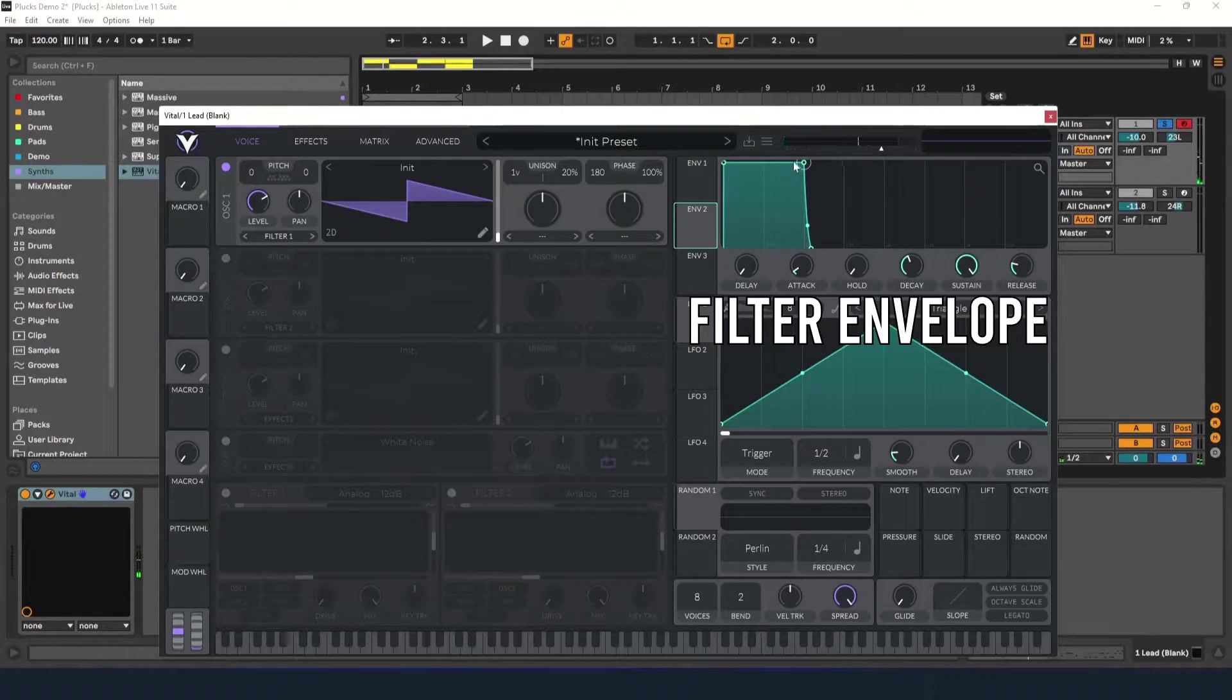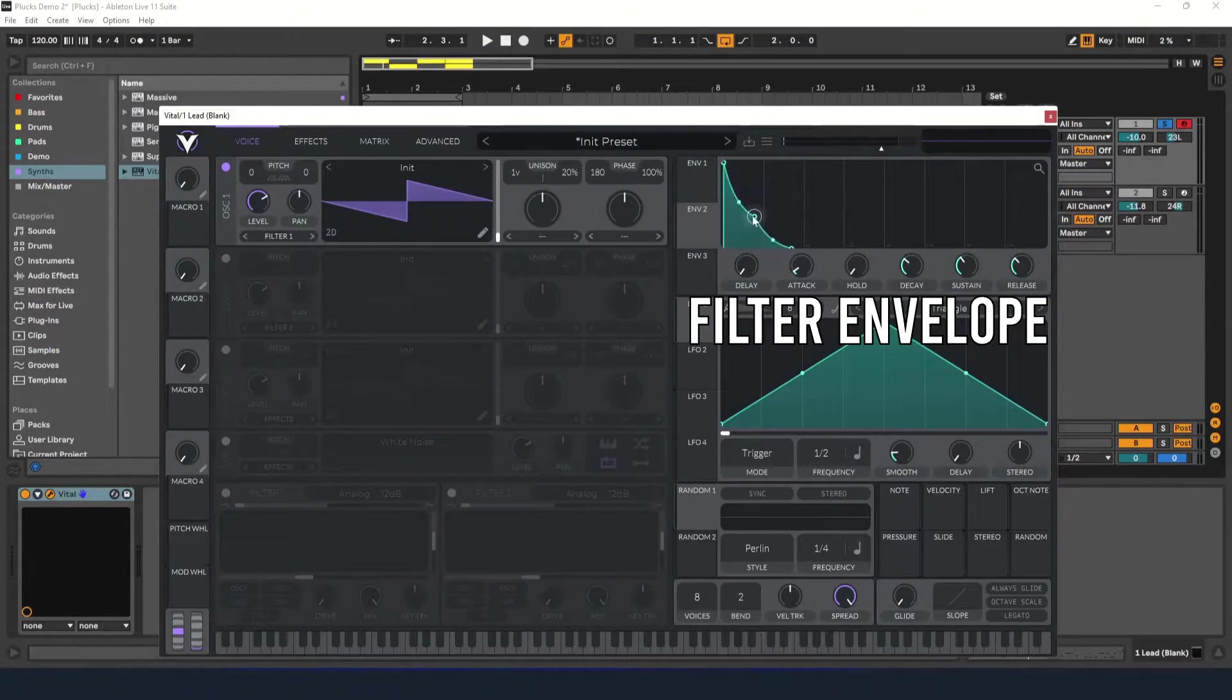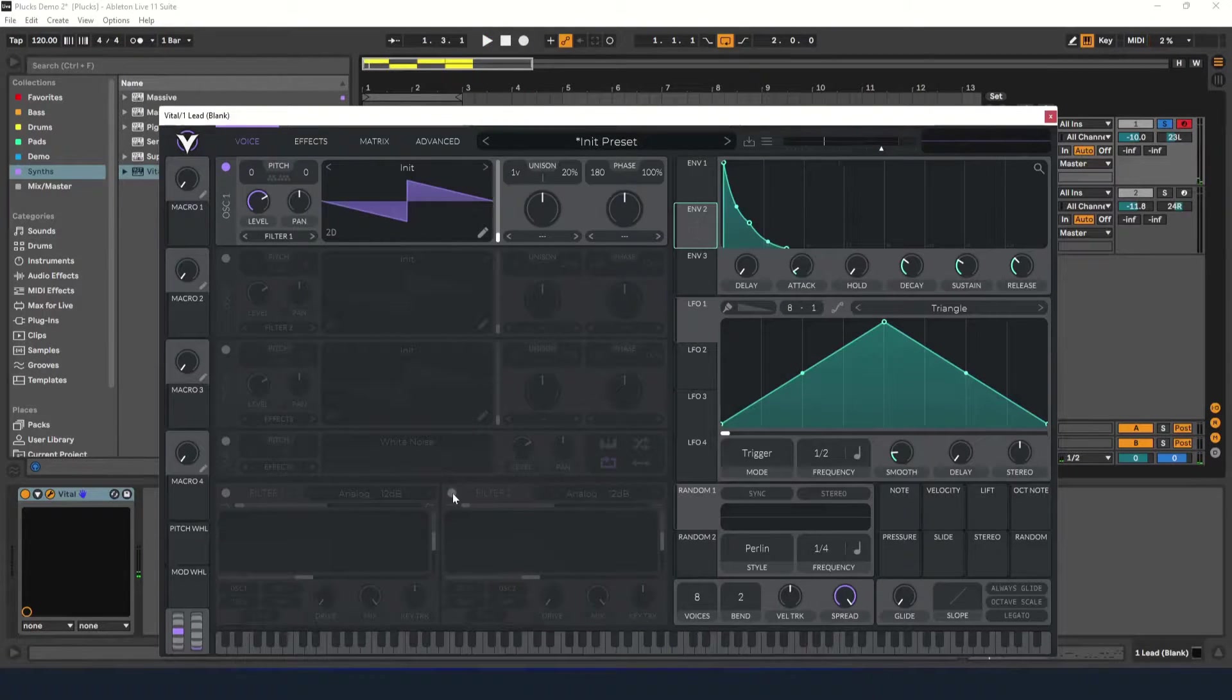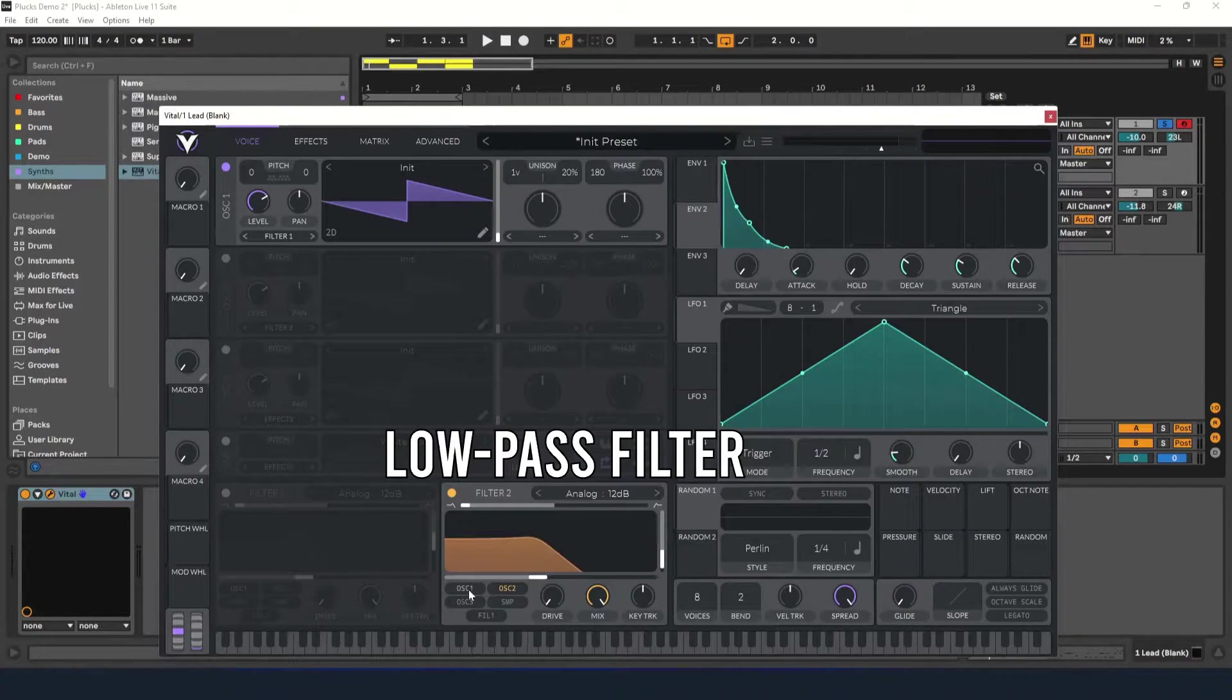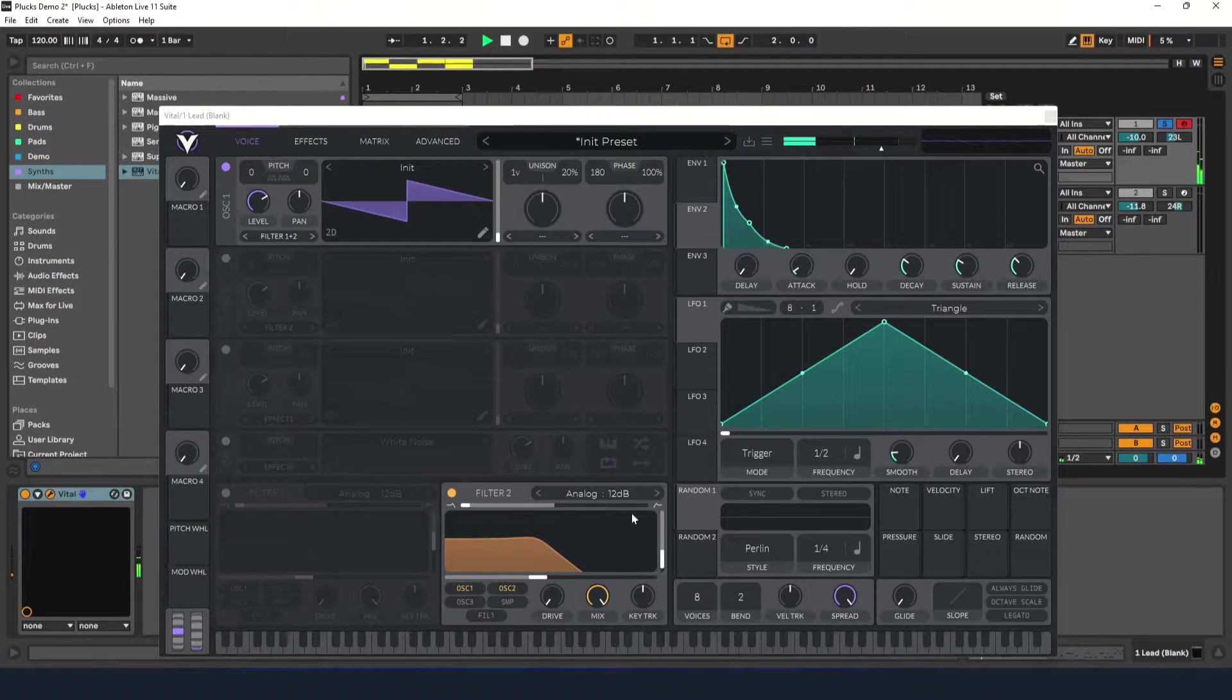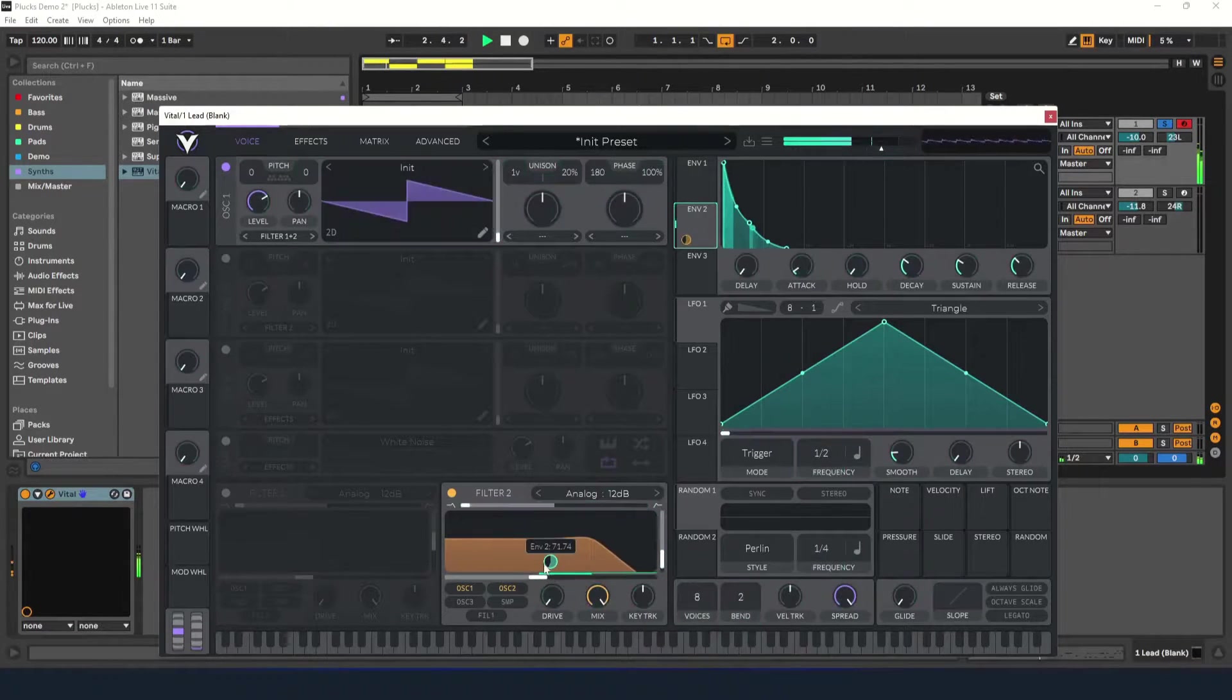Now do the same thing to the second envelope. This one will be used on the filter. Turn on a low pass filter, turn down the resonance a bit, and make sure that oscillator one is going through it. Now let's put envelope two on the filter's cutoff and adjust it until you get the sound you're looking for.